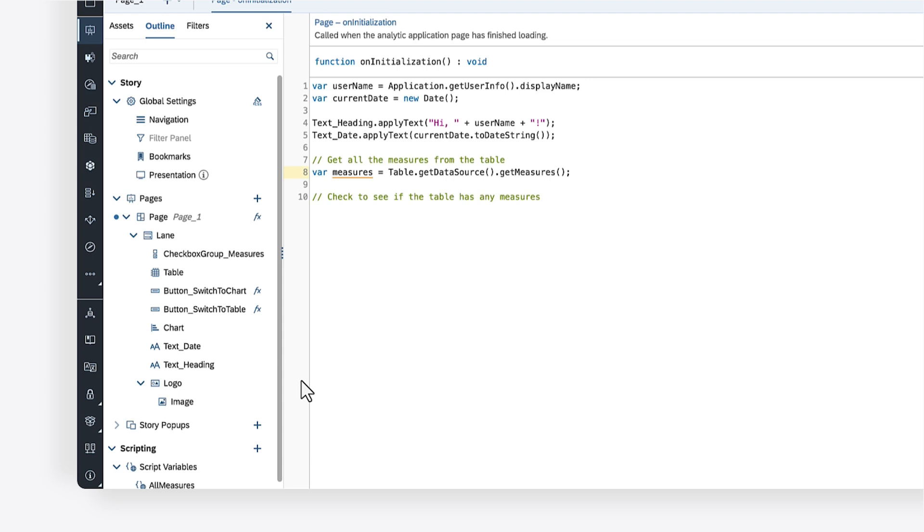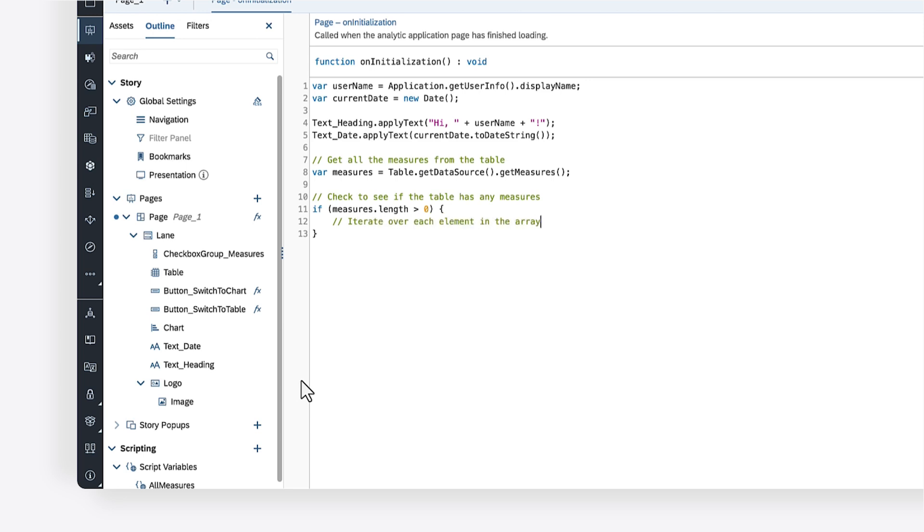To check if the measures variable is empty, begin by writing the keyword if, followed by the condition enclosed within parentheses and a pair of braces. Inside these braces, you can define the block of code that will run if the condition is true. You can iterate over each element in the measures array using a for loop.